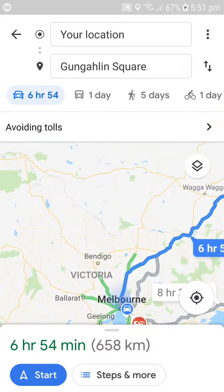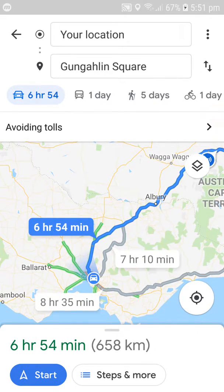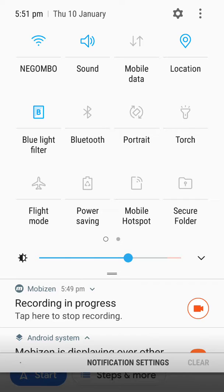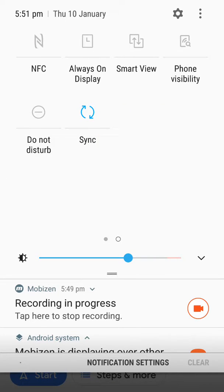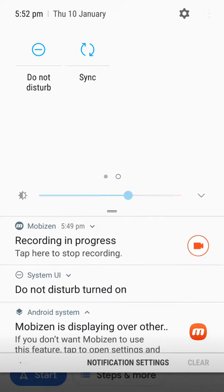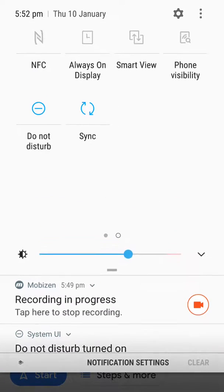You just need to go to your settings — pull this down and you can see all your settings. Now go to your other settings by swiping to the right, and you can see an option called 'Do Not Disturb' on the left-hand corner. When you press 'Do Not Disturb', you can see it's automatically turned on.